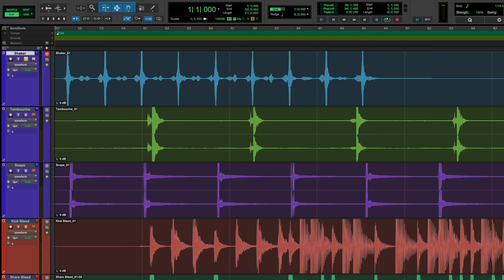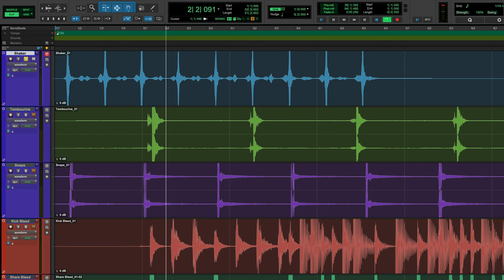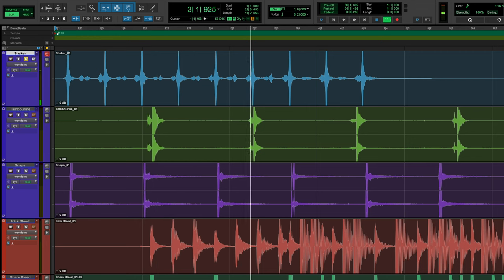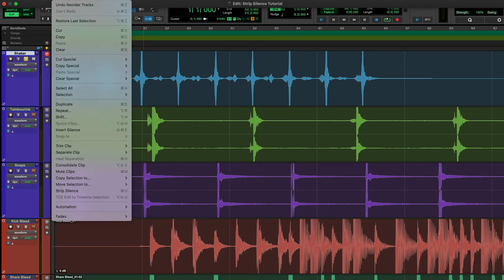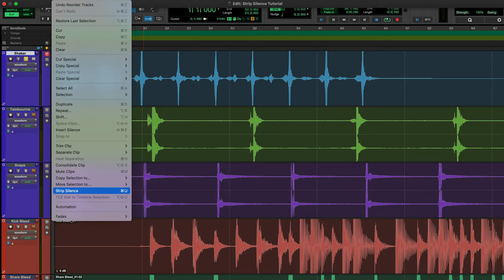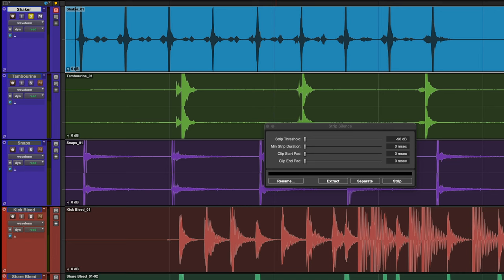Listen to this shaker track. Let's tighten it up with Strip Silence. You can find it under the Edit menu or hit Command plus U. Let's bring all of our sliders down to the minimum and then select the region on which we want to work.